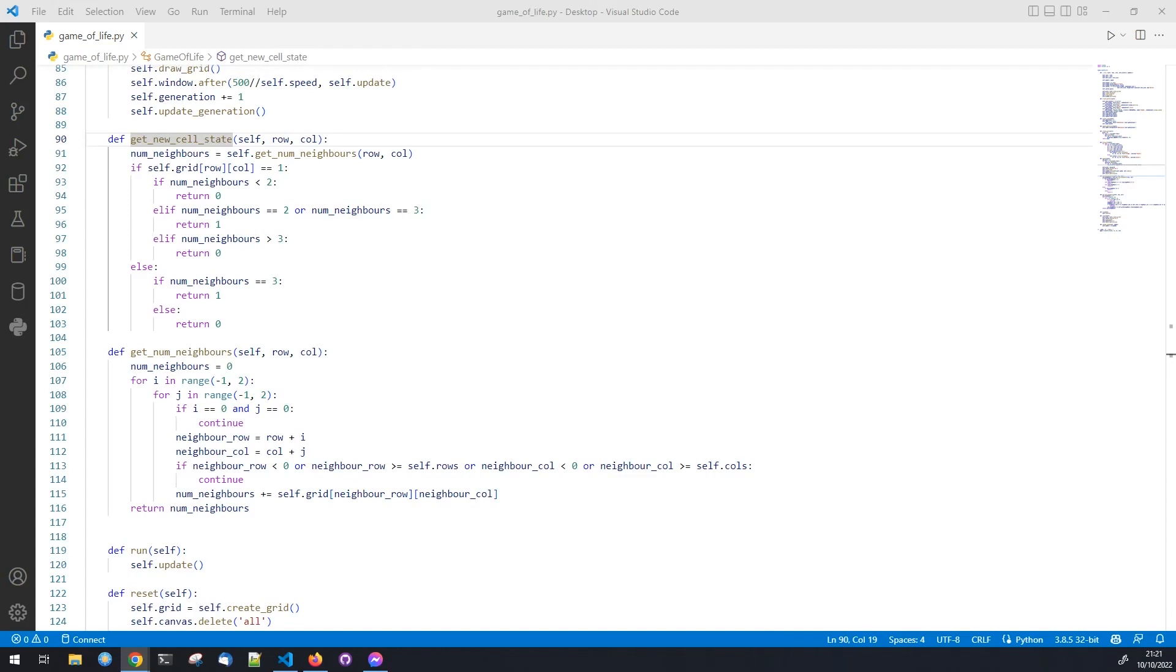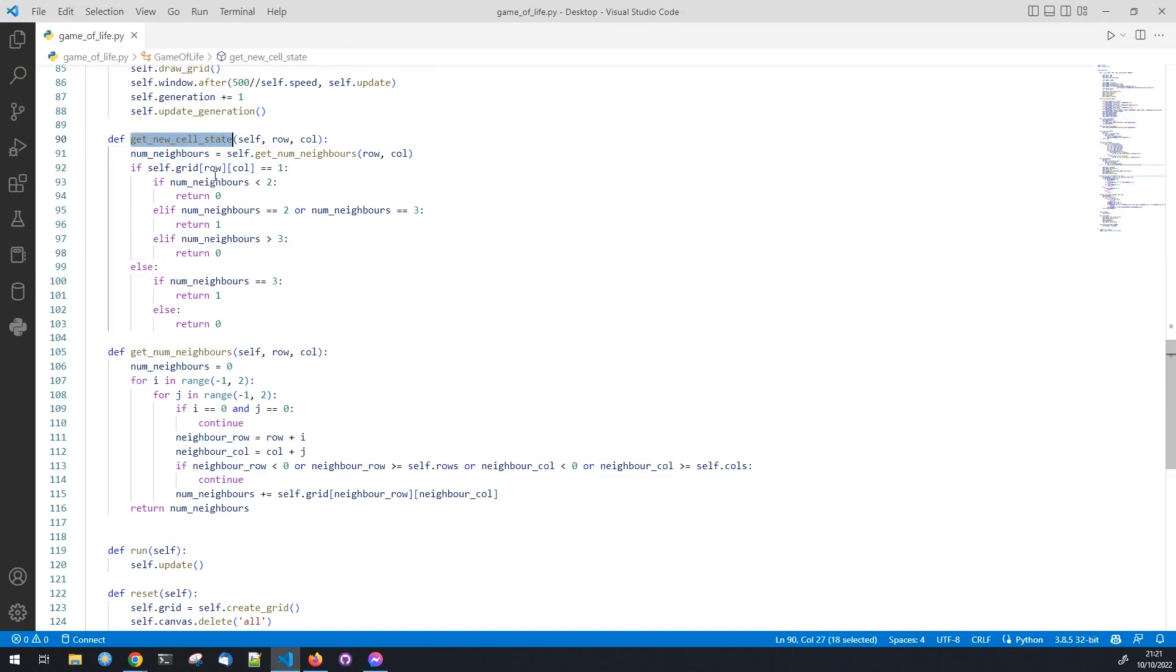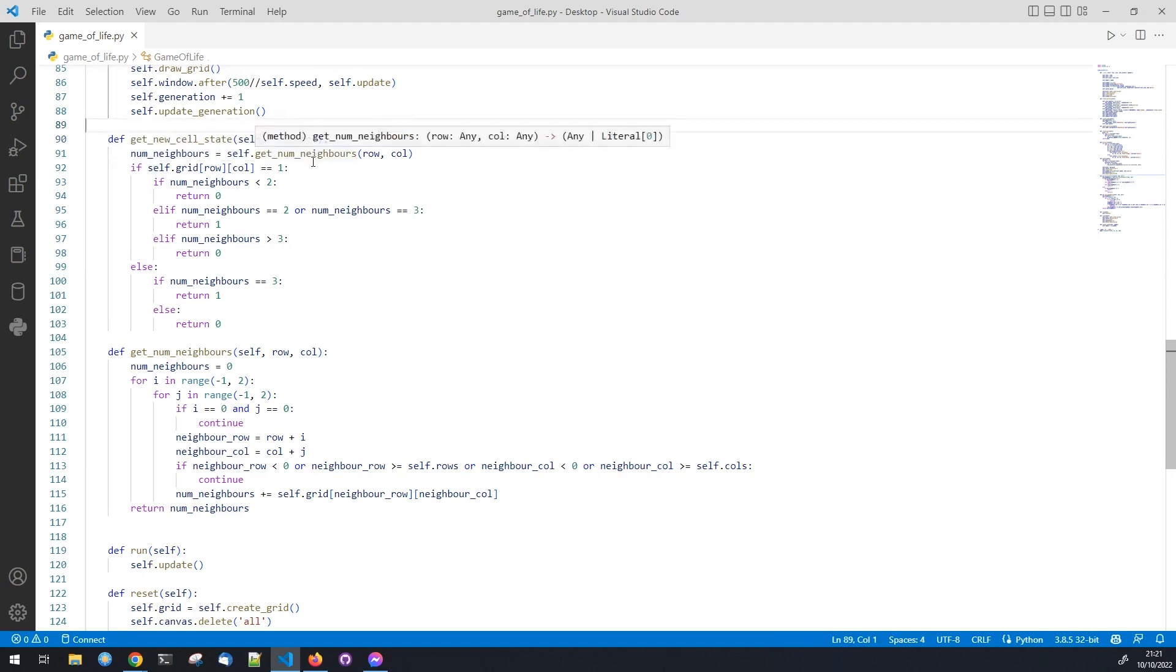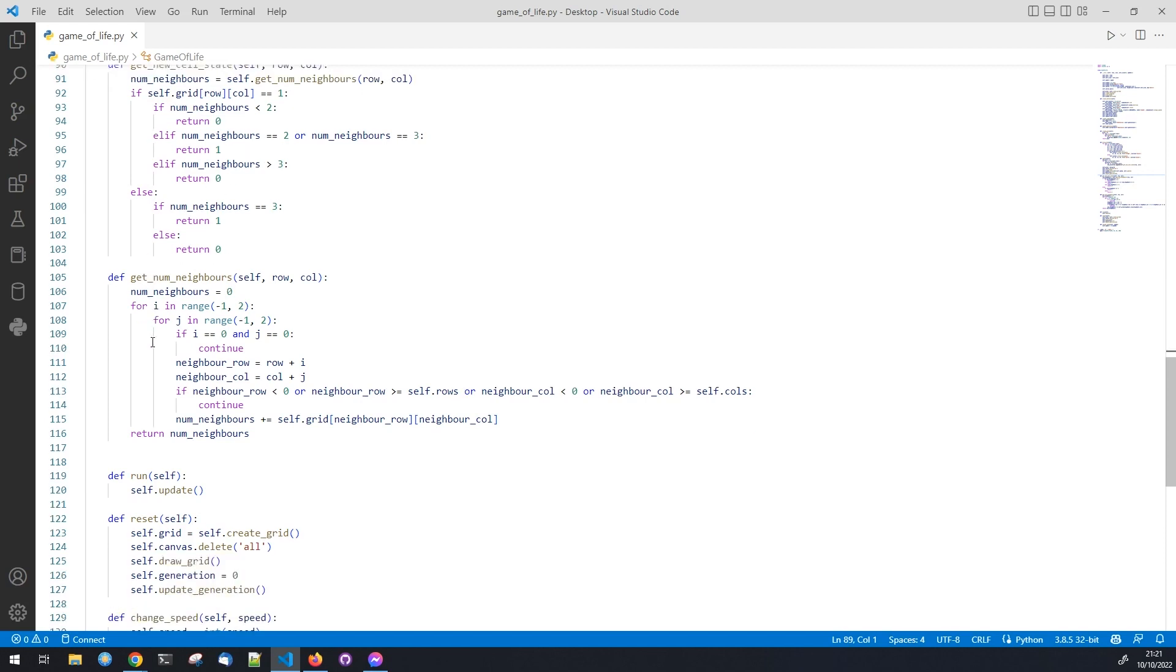Now for the final methods before we can test our program. This helper function is used to get the new state of a cell given its row and column based on the rules of the game. It calculates the number of neighbors the cell has and returns the new state of the cell.